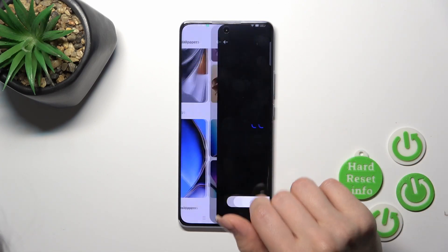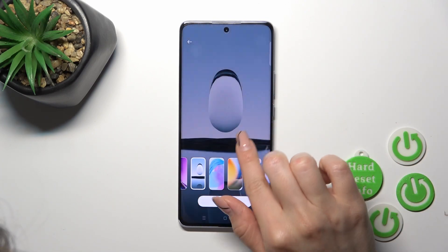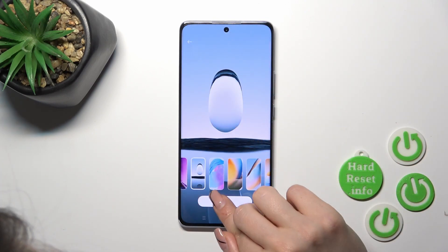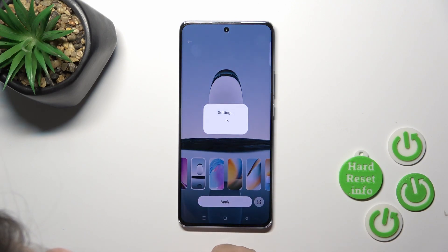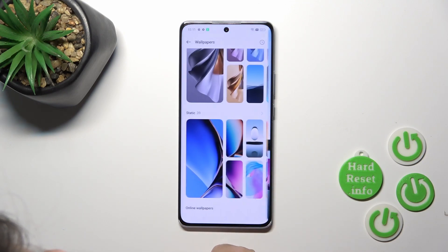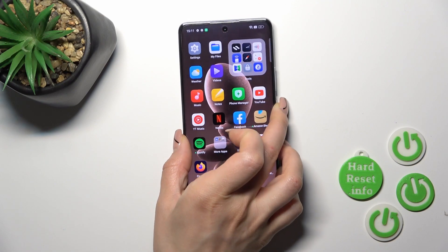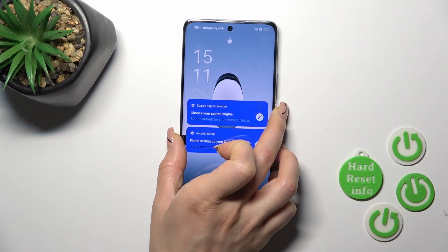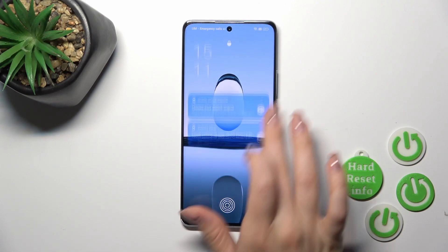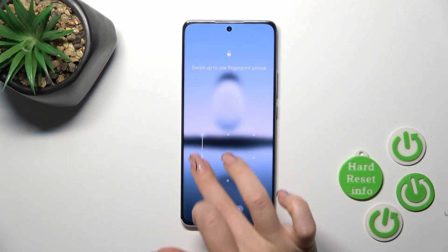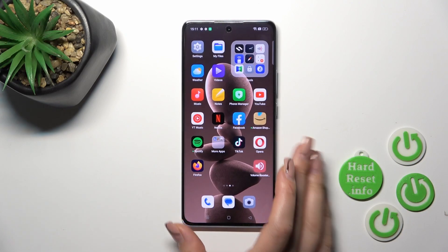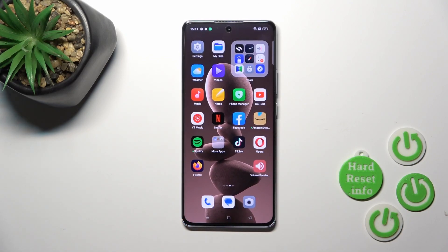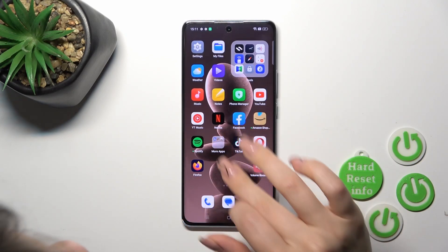So let's select one from the available wallpapers, just tap to apply and click to lock screen. Wait a couple of seconds and now let's lock the device — we can see that we've successfully changed the lockscreen wallpaper.